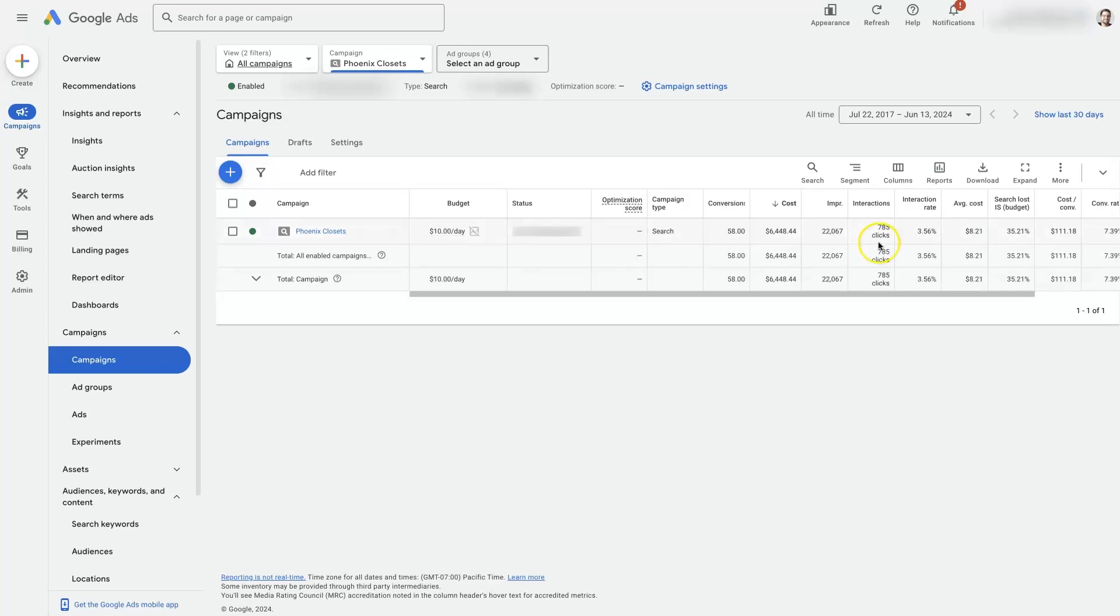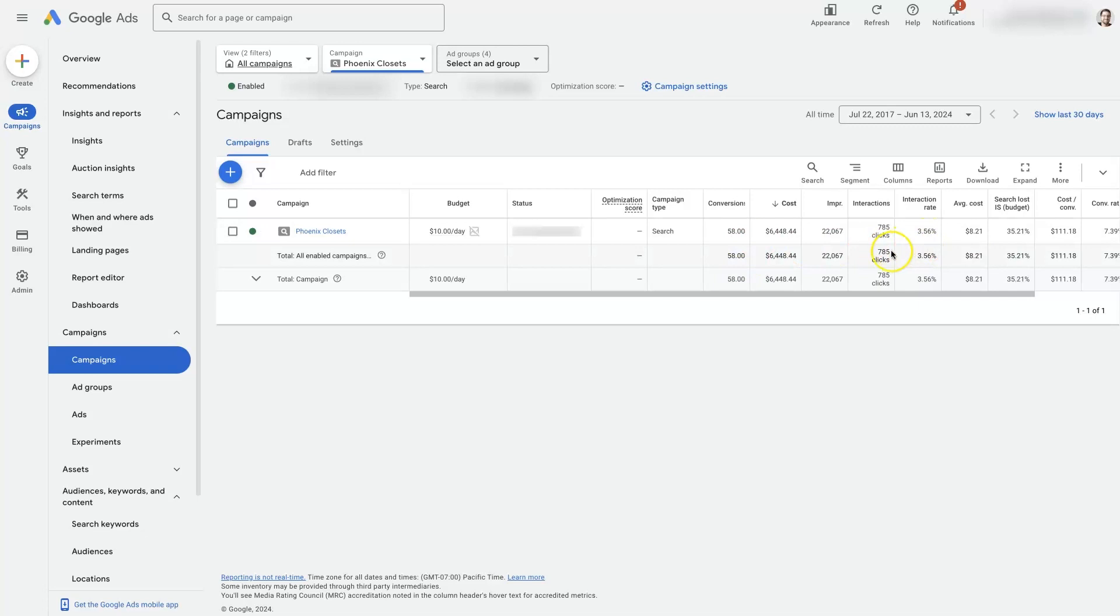Obviously this campaign has been running and has gotten some action here, but if you just set up a brand new campaign and you notice that nothing is happening, oftentimes it has to do with your bid strategy.